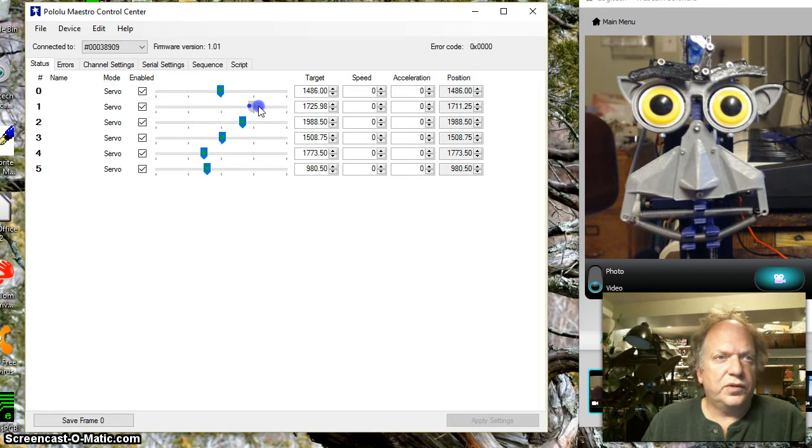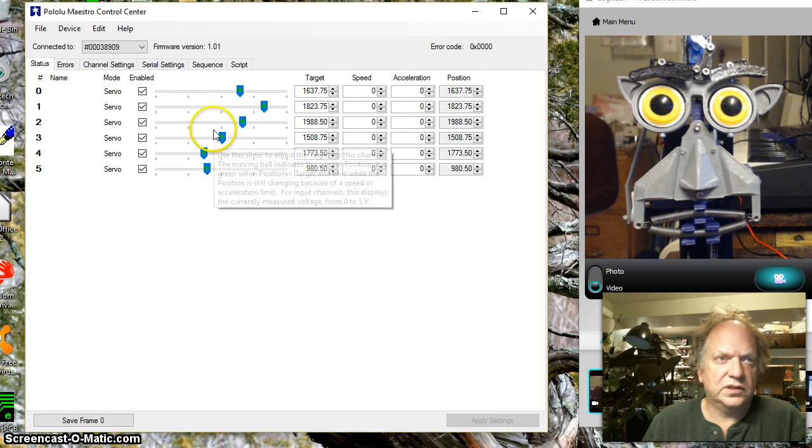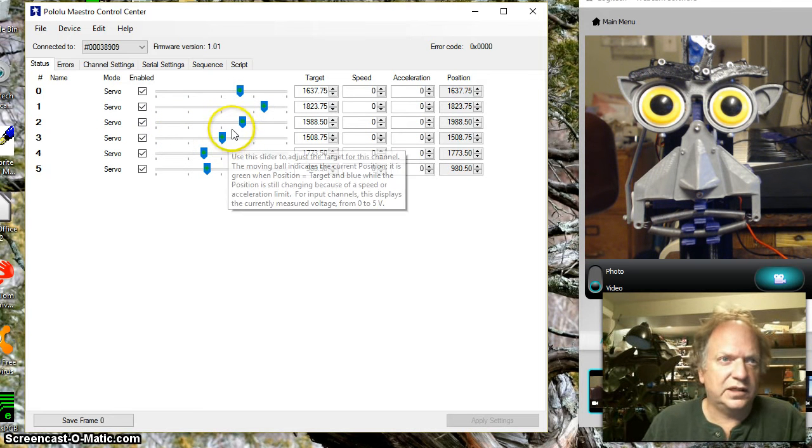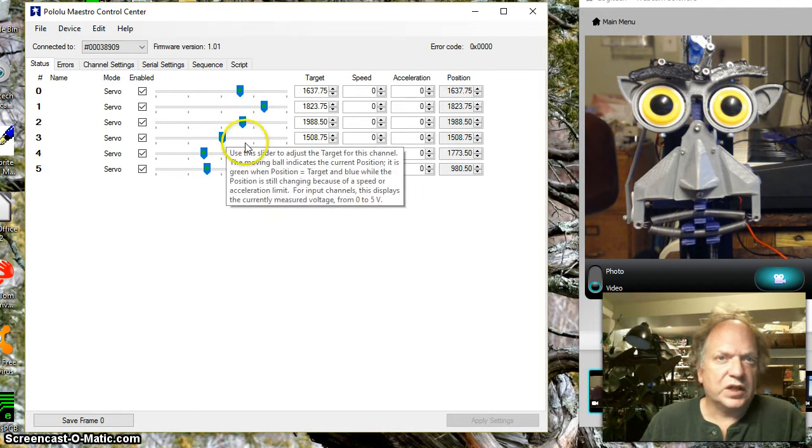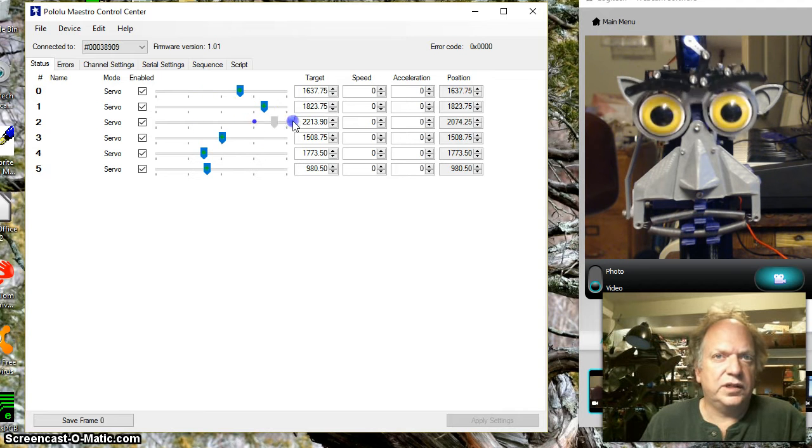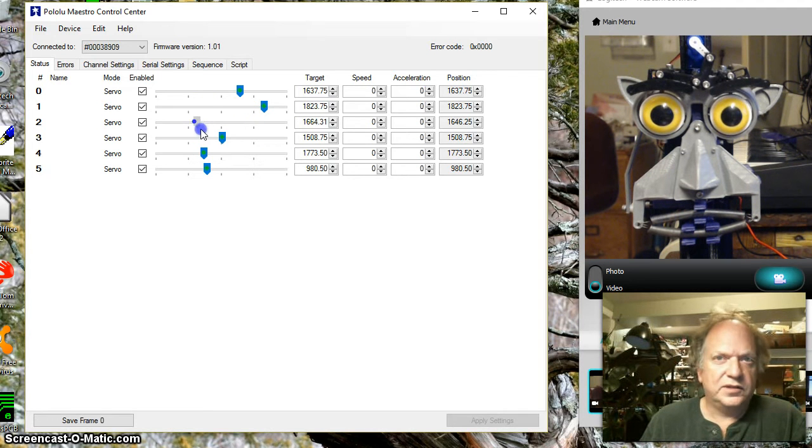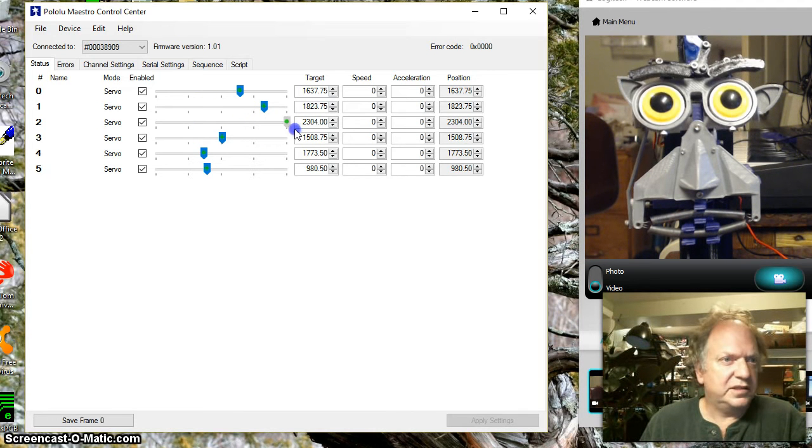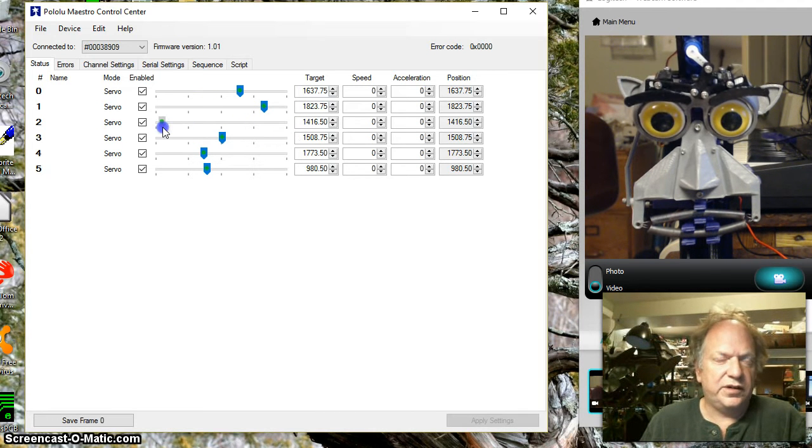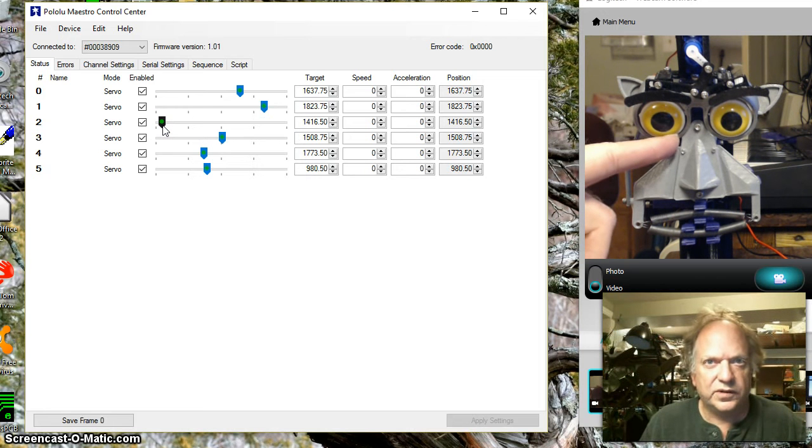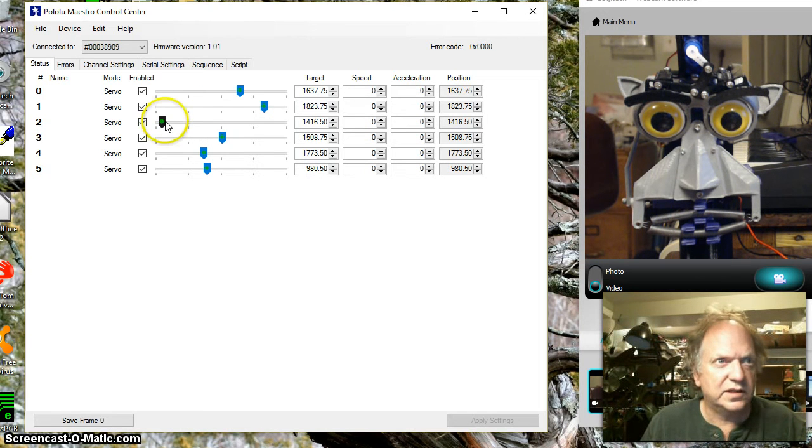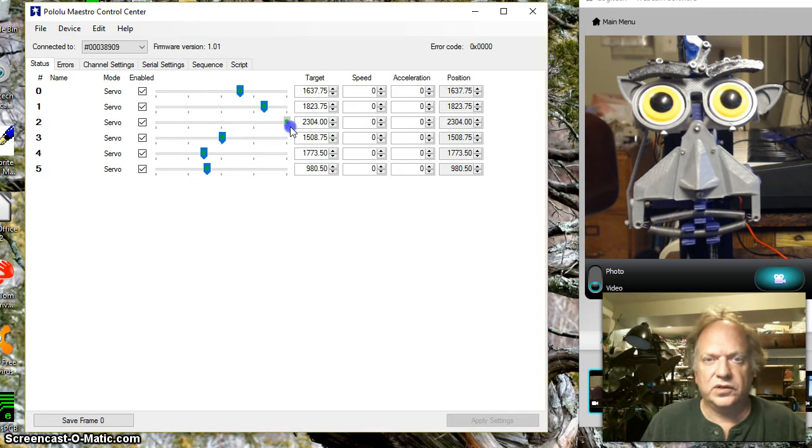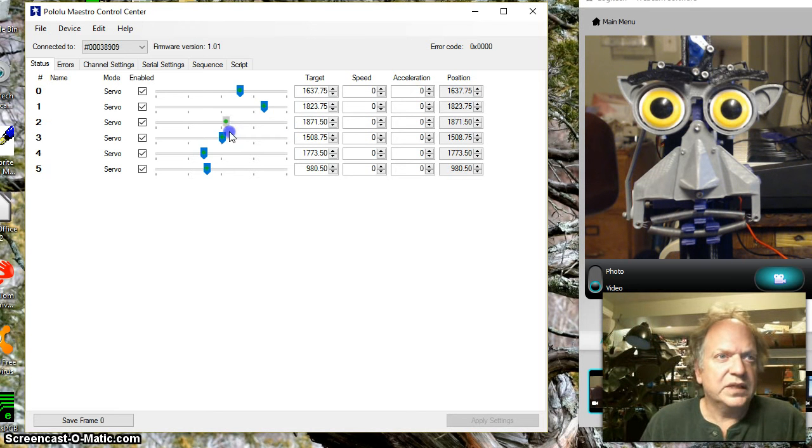Now one of the really cool things about this and the Pololu board is that you can set the ranges that this thing moves at. For example the eyes going up and down, it's no coincidence that as I slide this slider all the way down it happens to get just to the point where it's ready to start colliding but it never actually gets there. And it goes up and it never goes so far as to be able to jam.